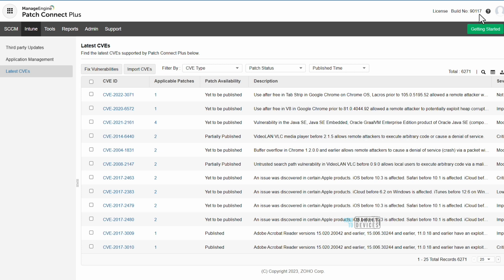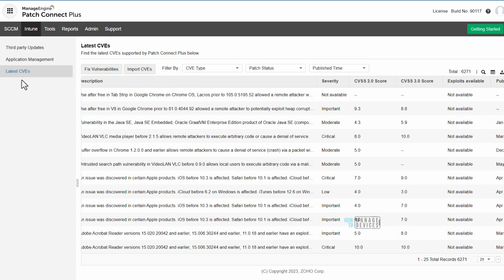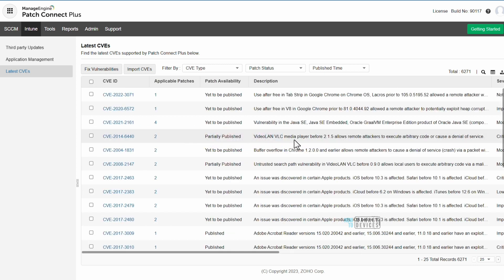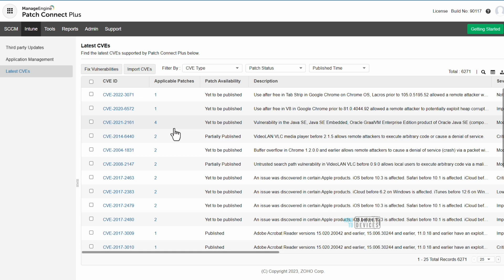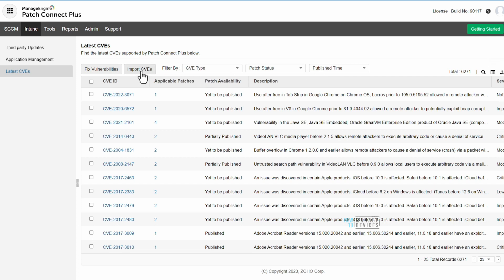The latest feature included in Patch Connect Plus is the Latest CVEs page. You can see the build number on the top right corner, and you can check CVE descriptions, severity, CVE IDs, applicable patches, and patch availability — all from this page. For example, some CVEs show four application patches available, others show two or one. These are all third-party CVE vulnerabilities and the corresponding updates provided by vendors.